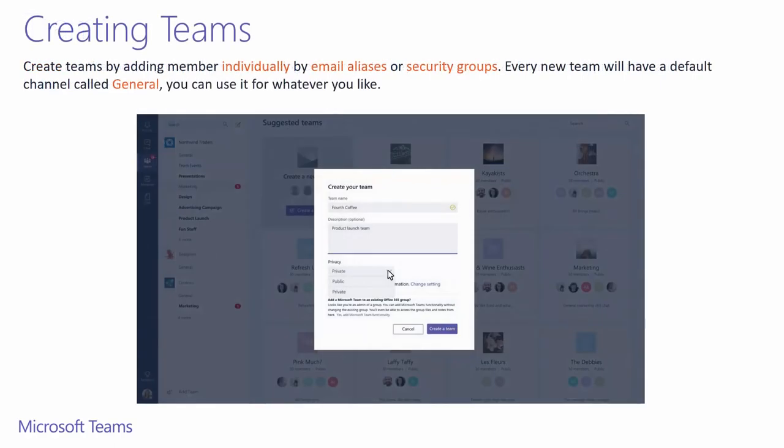When creating a team, you can add them in any way you currently communicate with them, whether it's individually, email aliases, or security groups. If you are the owner of a private Office 365 group, you can migrate that group over to Teams without having to create a new team. The team creation button is located at the lower left corner.